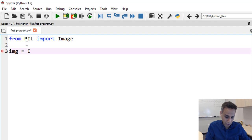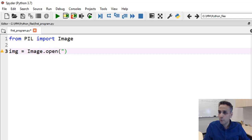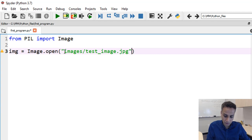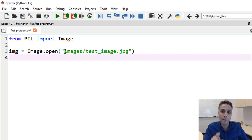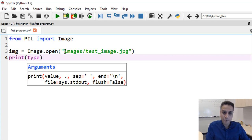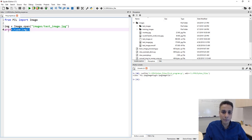I open the file from my images folder — images/test_image.jpg. I should mention that in Pillow, when you open an image it's not a numpy array by default — you can convert it if you want, but it's not a numpy array by default. You can check this by checking the image type on the right-hand side.